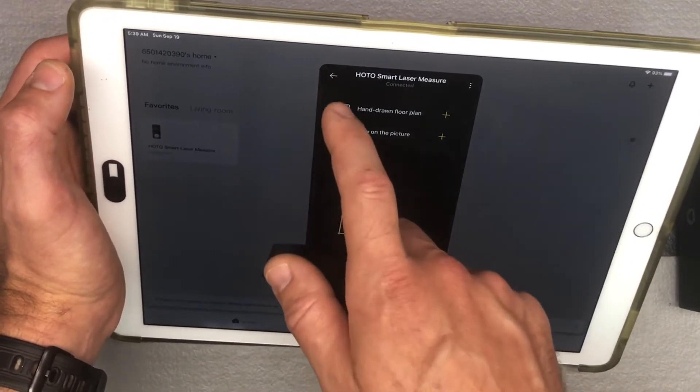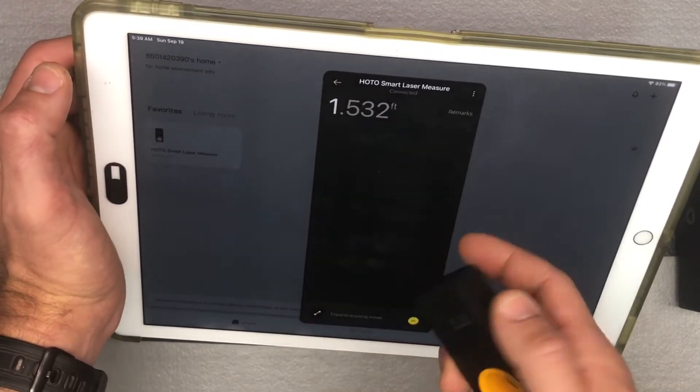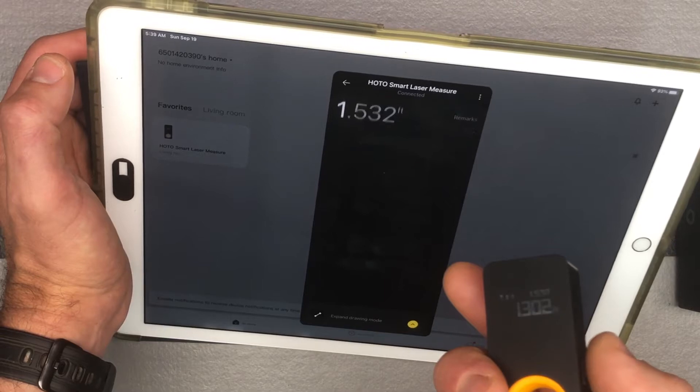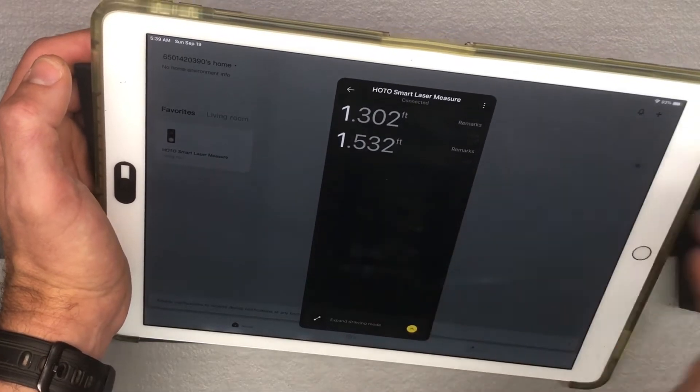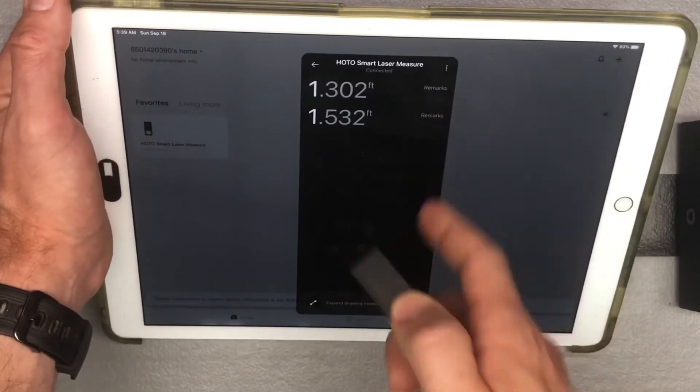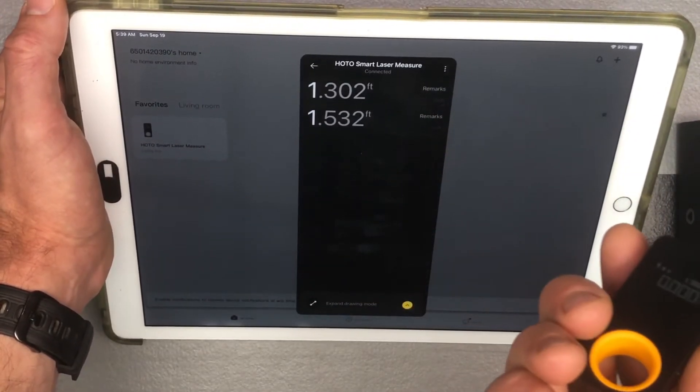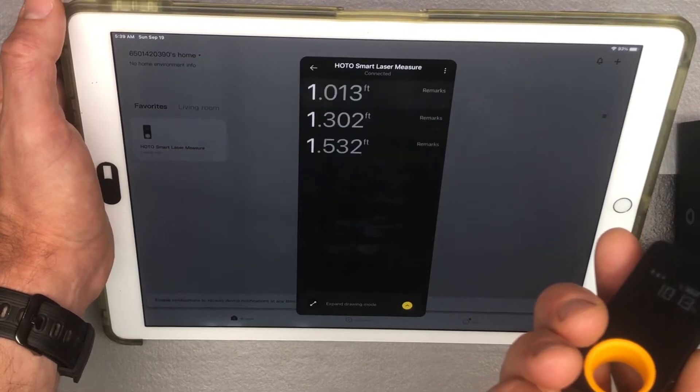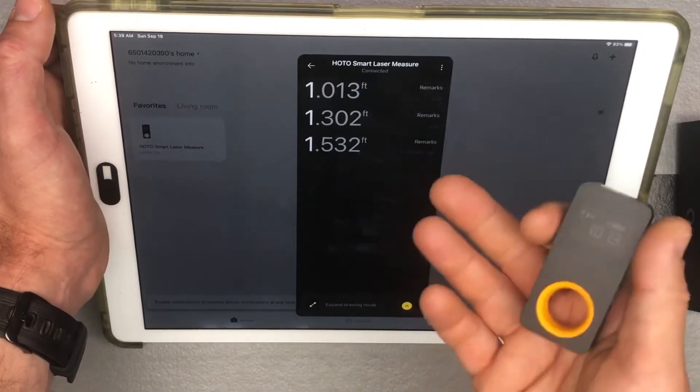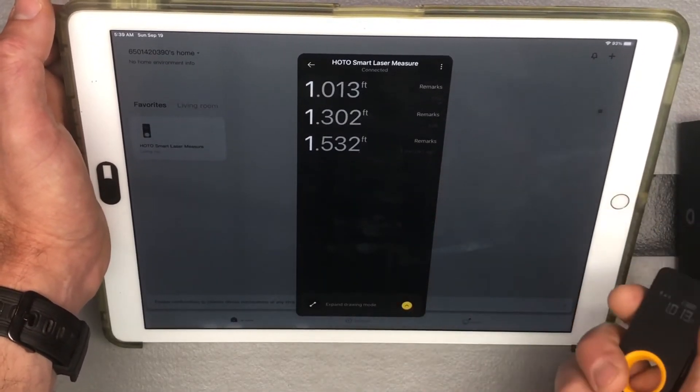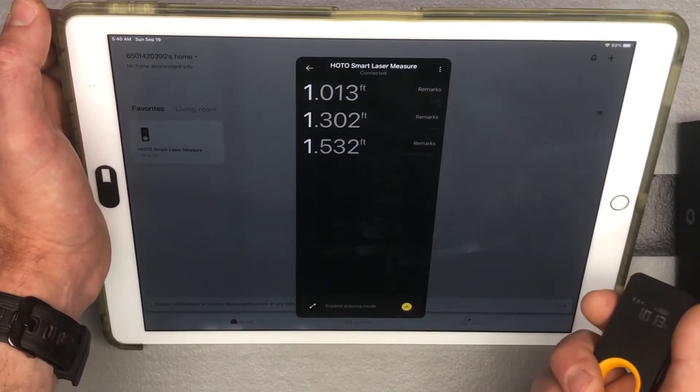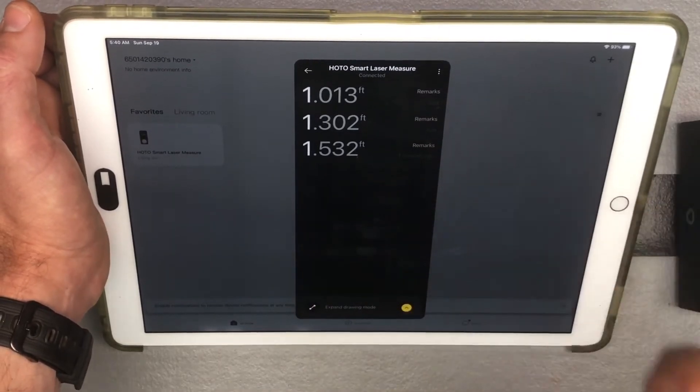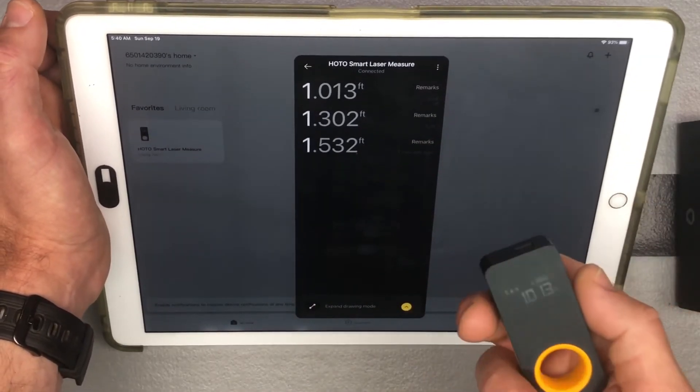But mainly, just the fact that it can keep track of all your different measurements, and that you can go ahead and label all your measurements in here, is pretty nice. So instead of having to write them all down, you can just use this handy app on your phone. I have it on my iPad because my phone is recording.